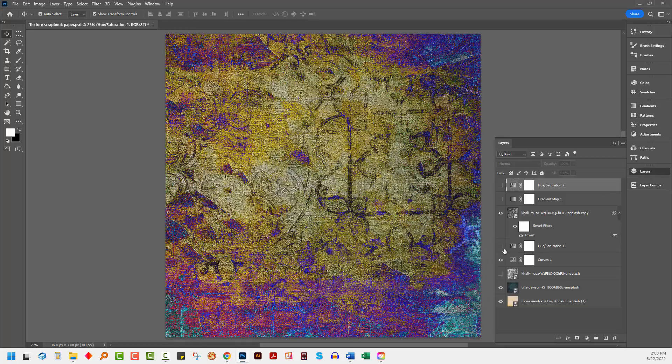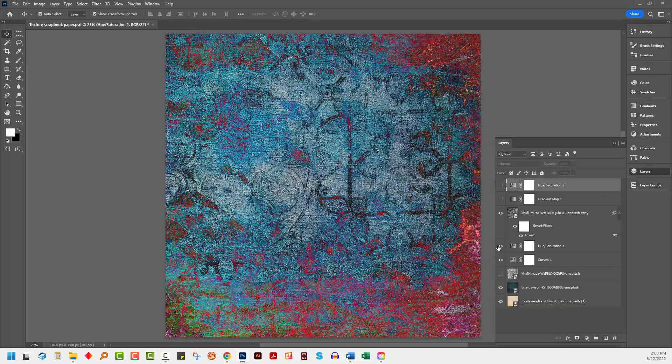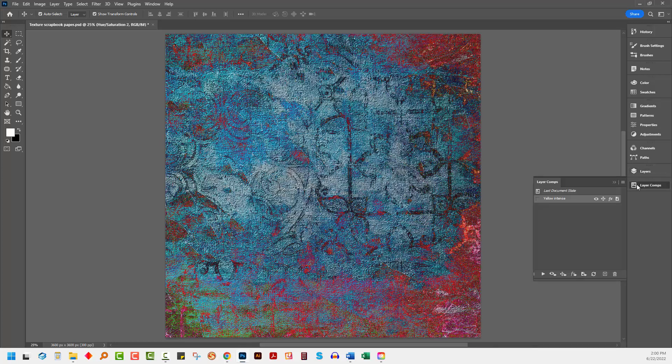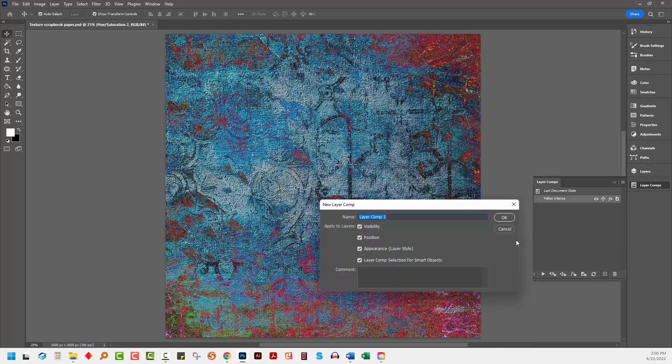I'll go back to the layers panel and then I'm going to turn back on this hue saturation adjustment layer which gave me this blue version. I would save this out and then I'm going to my layer comps and I'm going to call this blue intense.